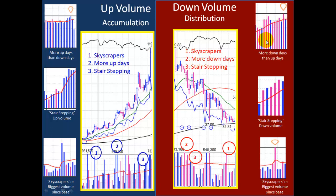Signs of negative or distribution volume would be more down days than up. Stair-stepping downside volume — notice that the downside volume is getting progressively higher and higher. And lastly, skyscrapers are the biggest volume since the base. Here we have a huge amount of distribution as this volume exceeds the 50-day moving average.